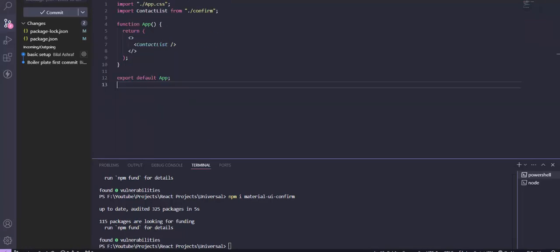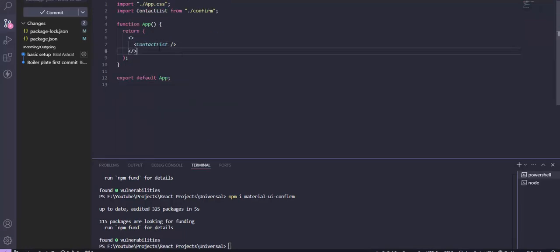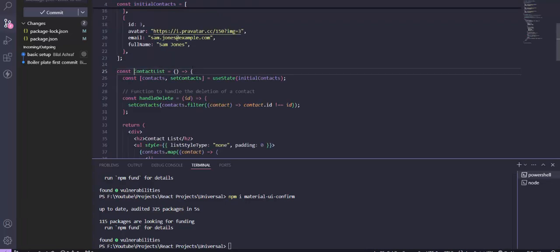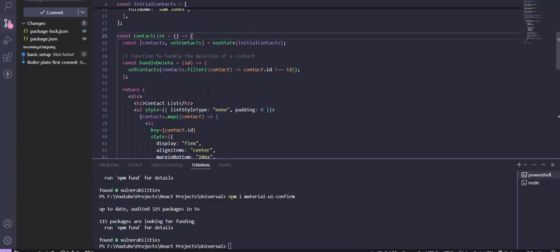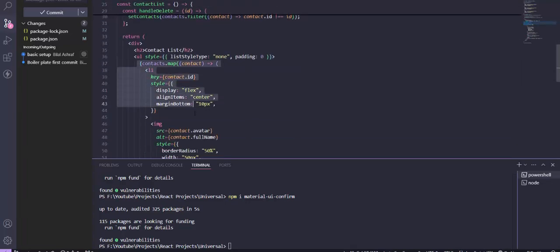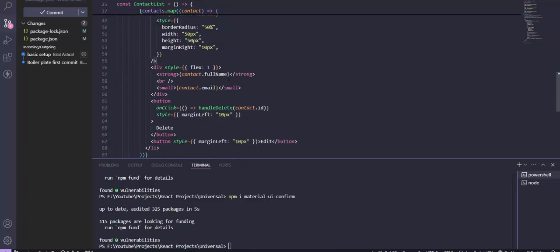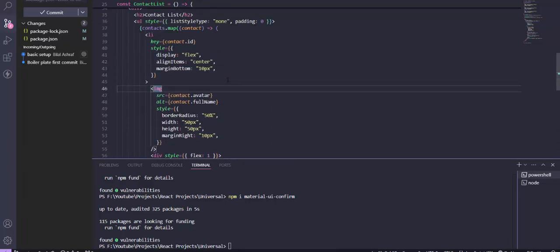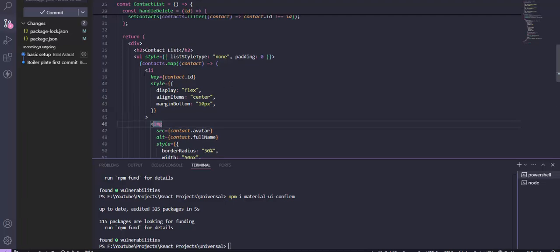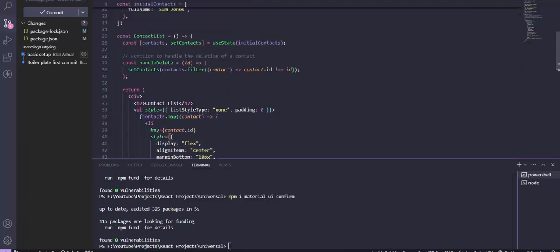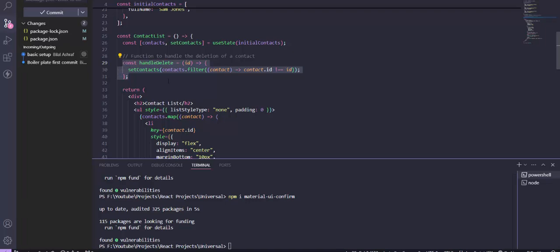So we will go through our application. We have a list — a contact list here. We will open it. We have just looked through some contacts. I will provide this code, or you can also visit this. And we have the handleDelete function also.